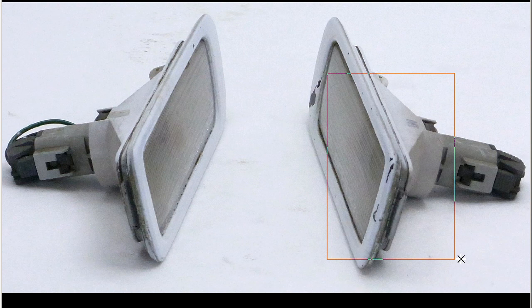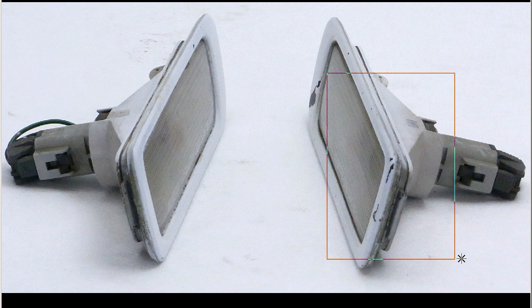Nismo side markers for the Skyline GTS, made in Japan, from Japan. Thank you.